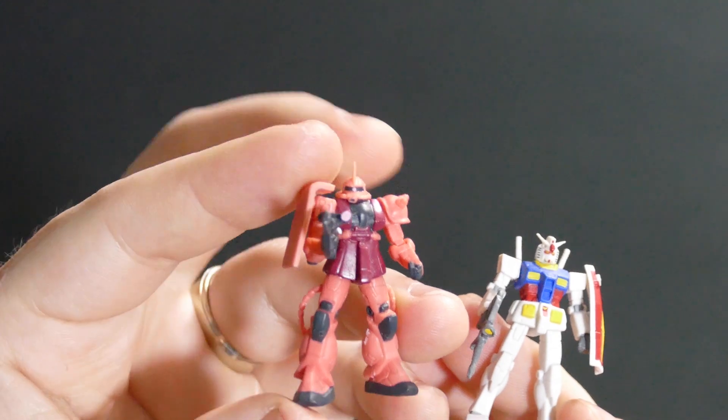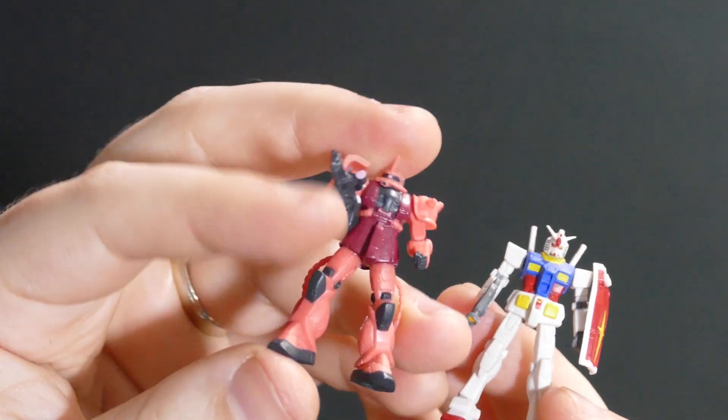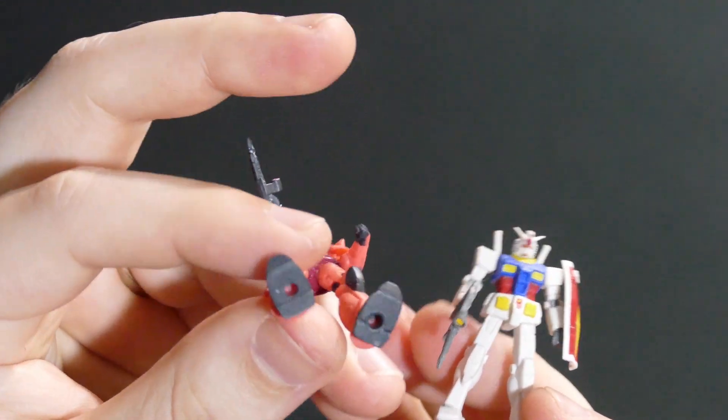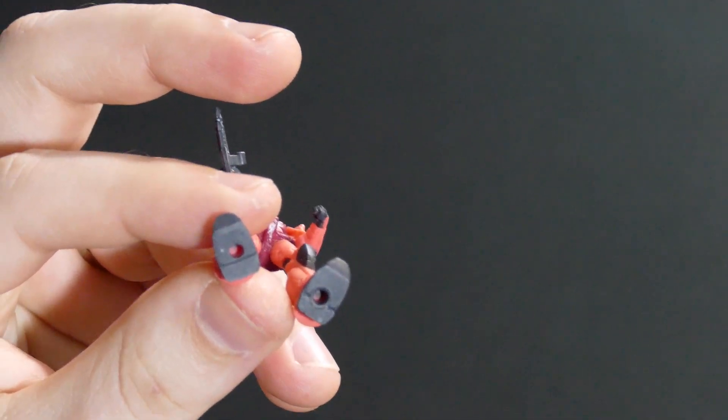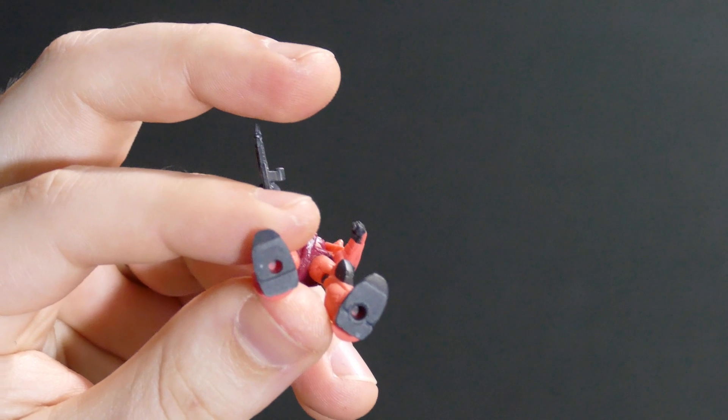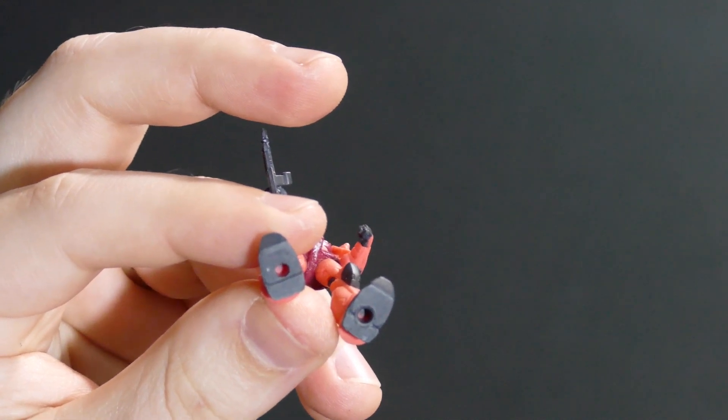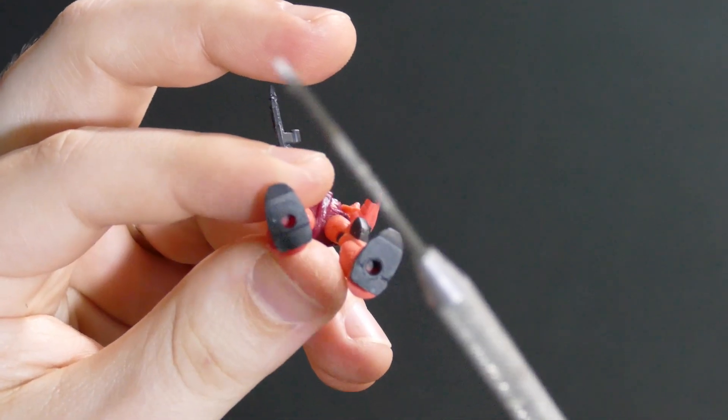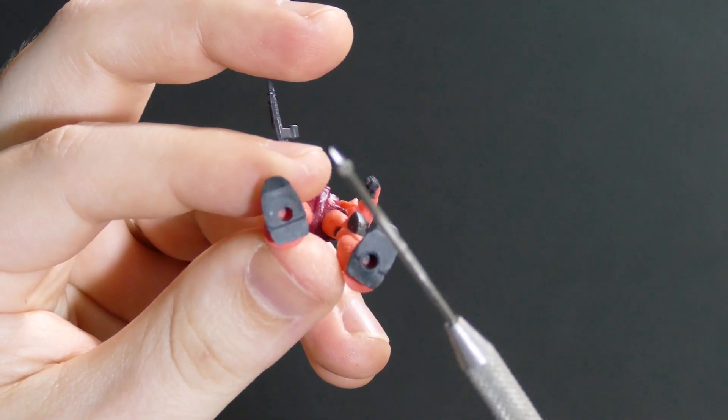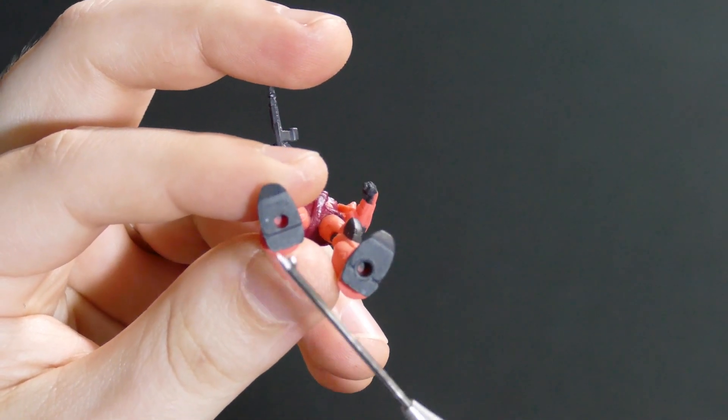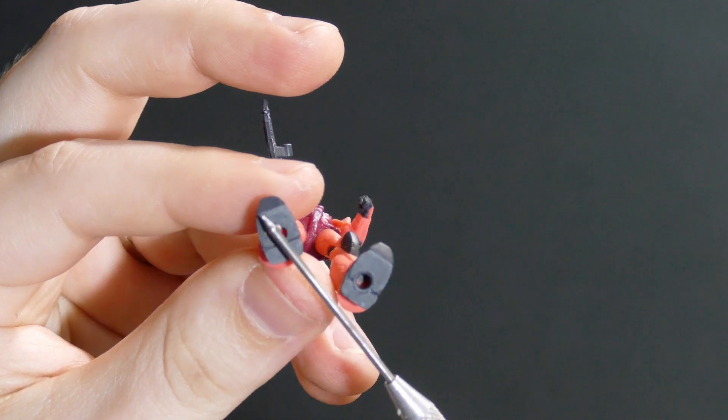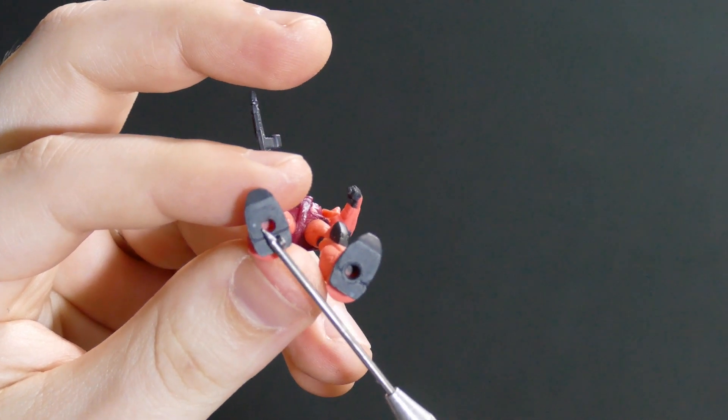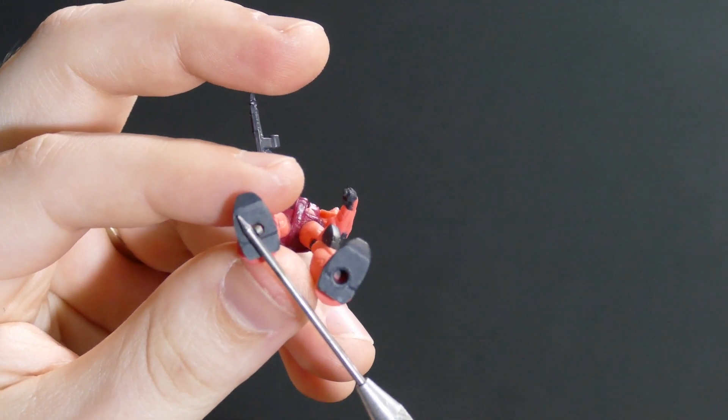They're made of a soft pliable plastic that's easy to work with and they conveniently have 1.5 millimeter peg holes in their feet as well. Perfect for my 1 millimeter diameter rare earth magnets. Link to those in the description as well. I'm going to link a lot of stuff in the description.